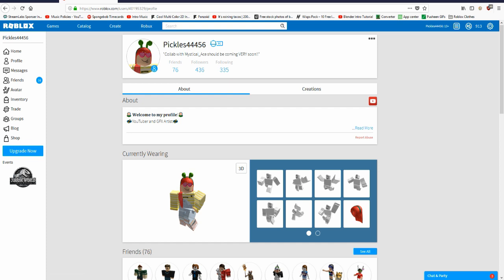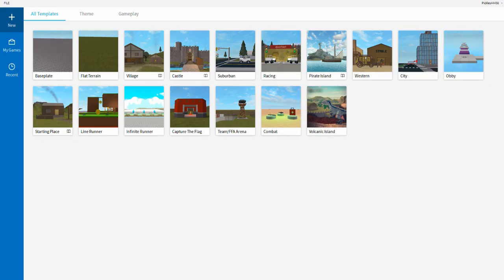The three programs you're gonna need are Roblox Studio, Paint.net, and Blender. All these programs are completely free to use. The first thing you need to do is go into Roblox Studio. I will leave links for all the programs down in the description so you can download them if you don't have them already.